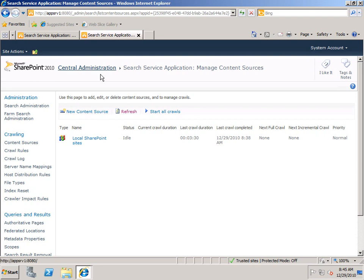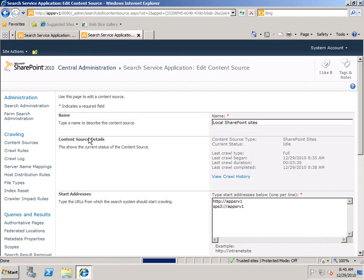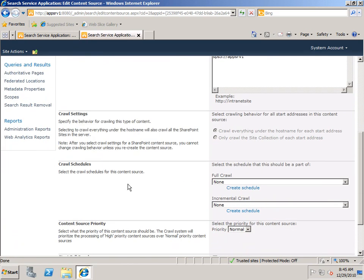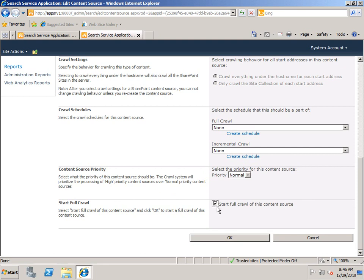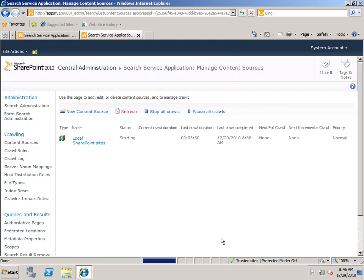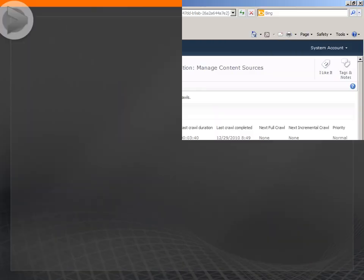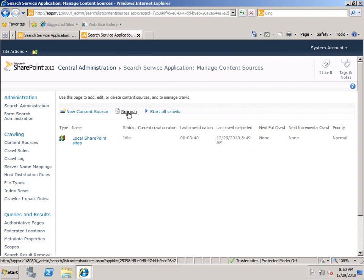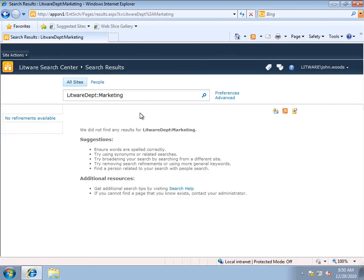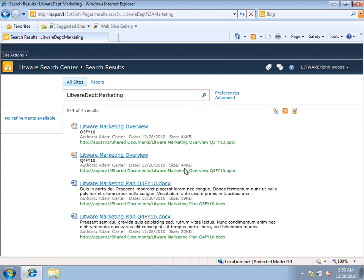Because I've made a change, I need to go ahead and do another crawl. Now my crawl is complete, so let's go back to the search center and try the Litware Department Marketing search one more time. And you can see now we've got a list of documents. So Litware Department is picking up both the Department and Division Crawled Properties in our searches.